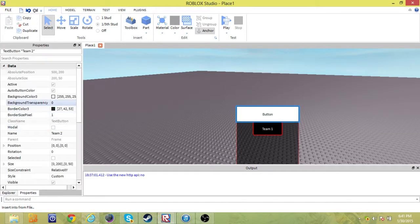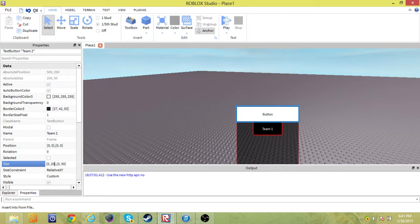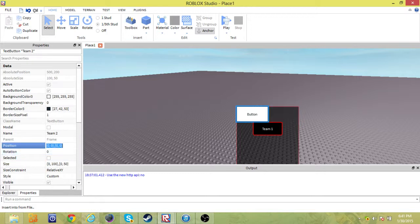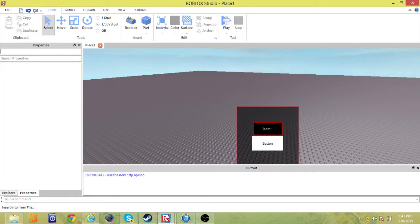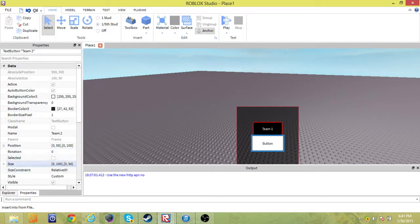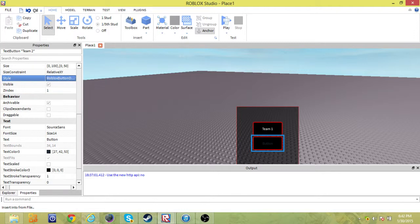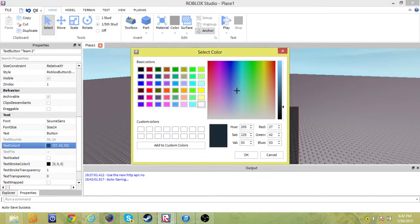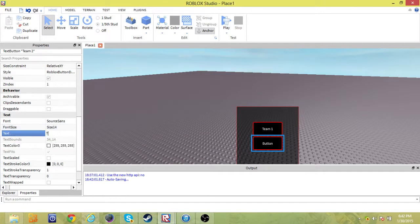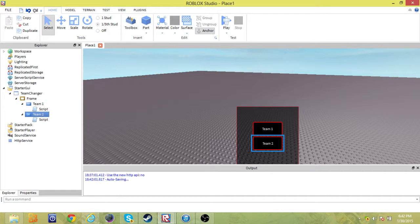So then we're going to do similar things to this, and we just need one little other change. We change the size to 100, and the position is going to be the one that's different — so we put 50 here, then 100 right here. Cool, so now we have that. We're going to make the style of it default so it looks good, and continue with text color just to white. And name it Team 2. So now we can actually start programming them.